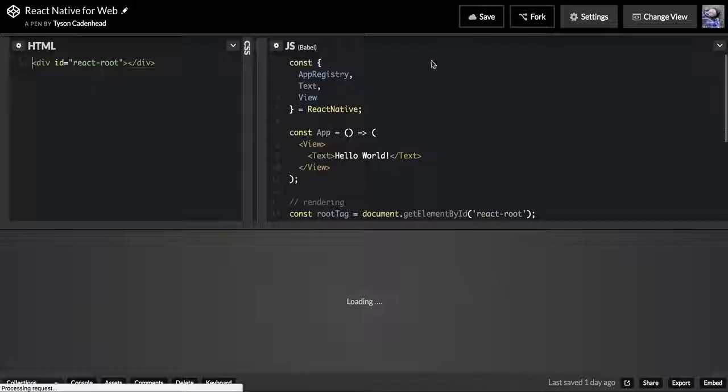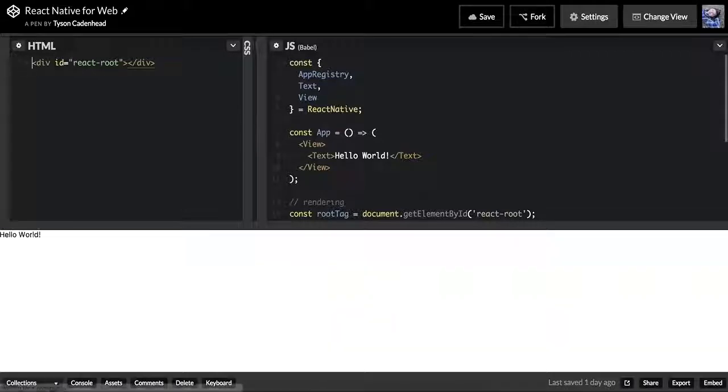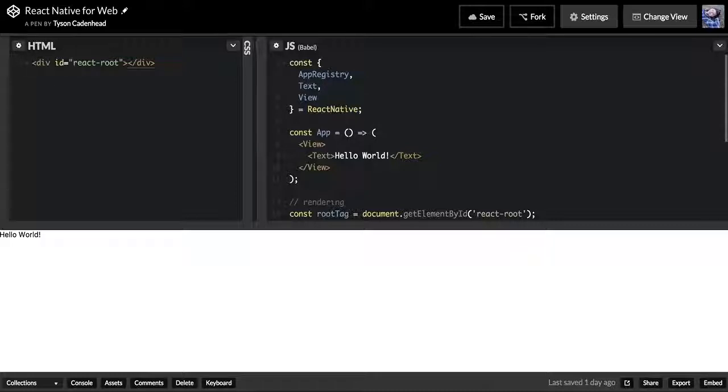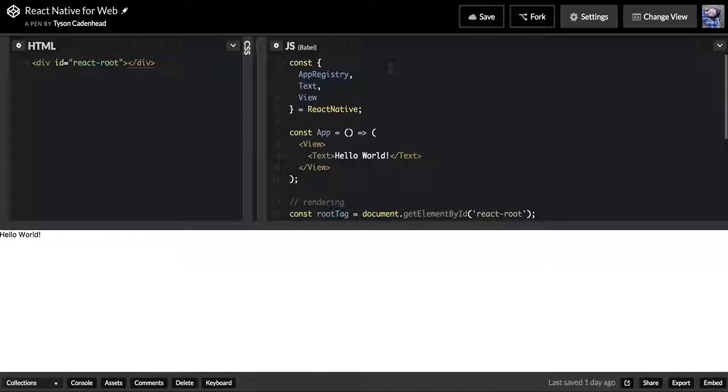If we jump into this pen right here, you can see that we're taking these elements from React Native. For rendering React Native, I'm actually rendering it on the web right now, so I'm using something called React Native Web. This allows me to take React Native components and render them on the web.